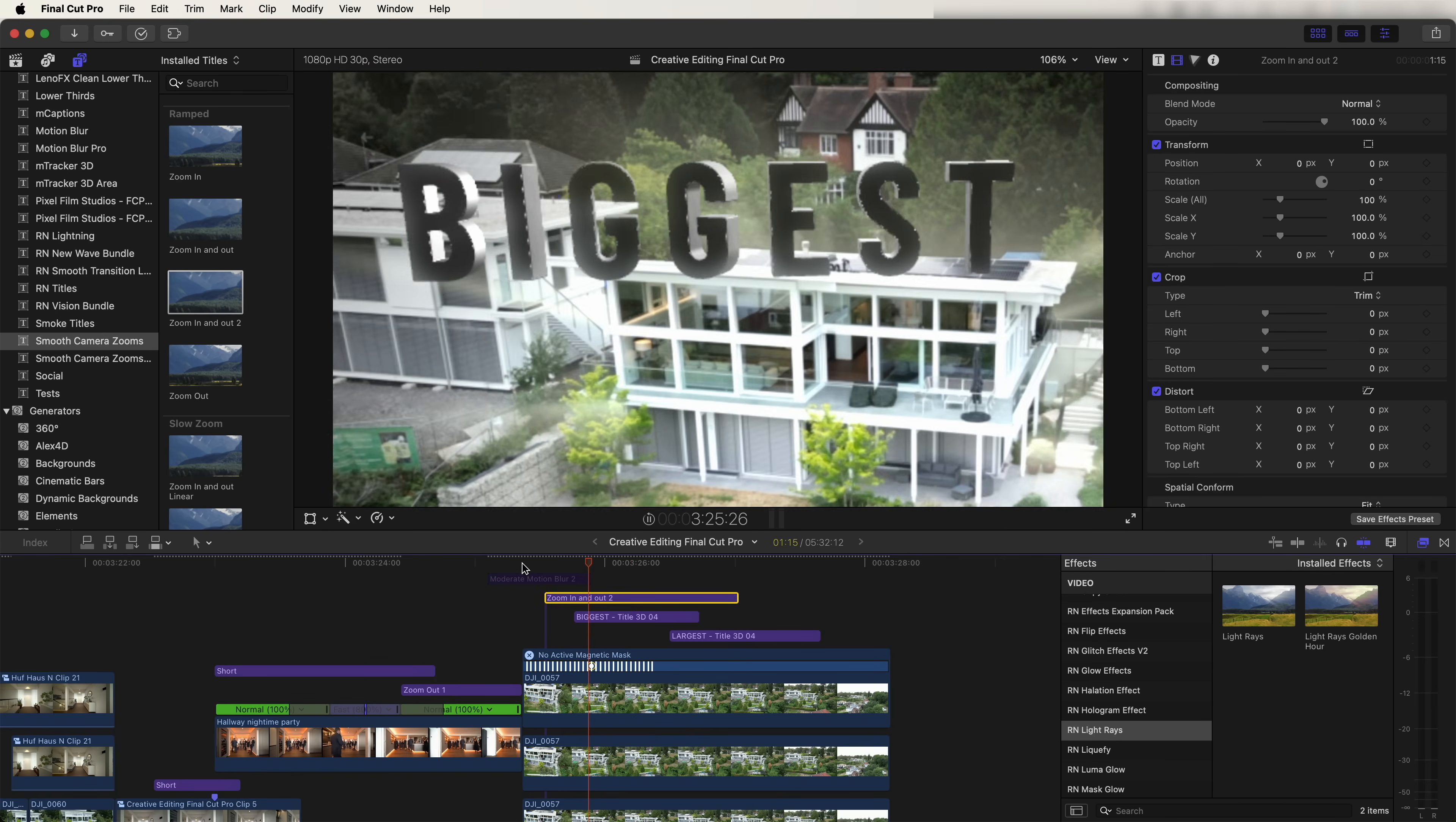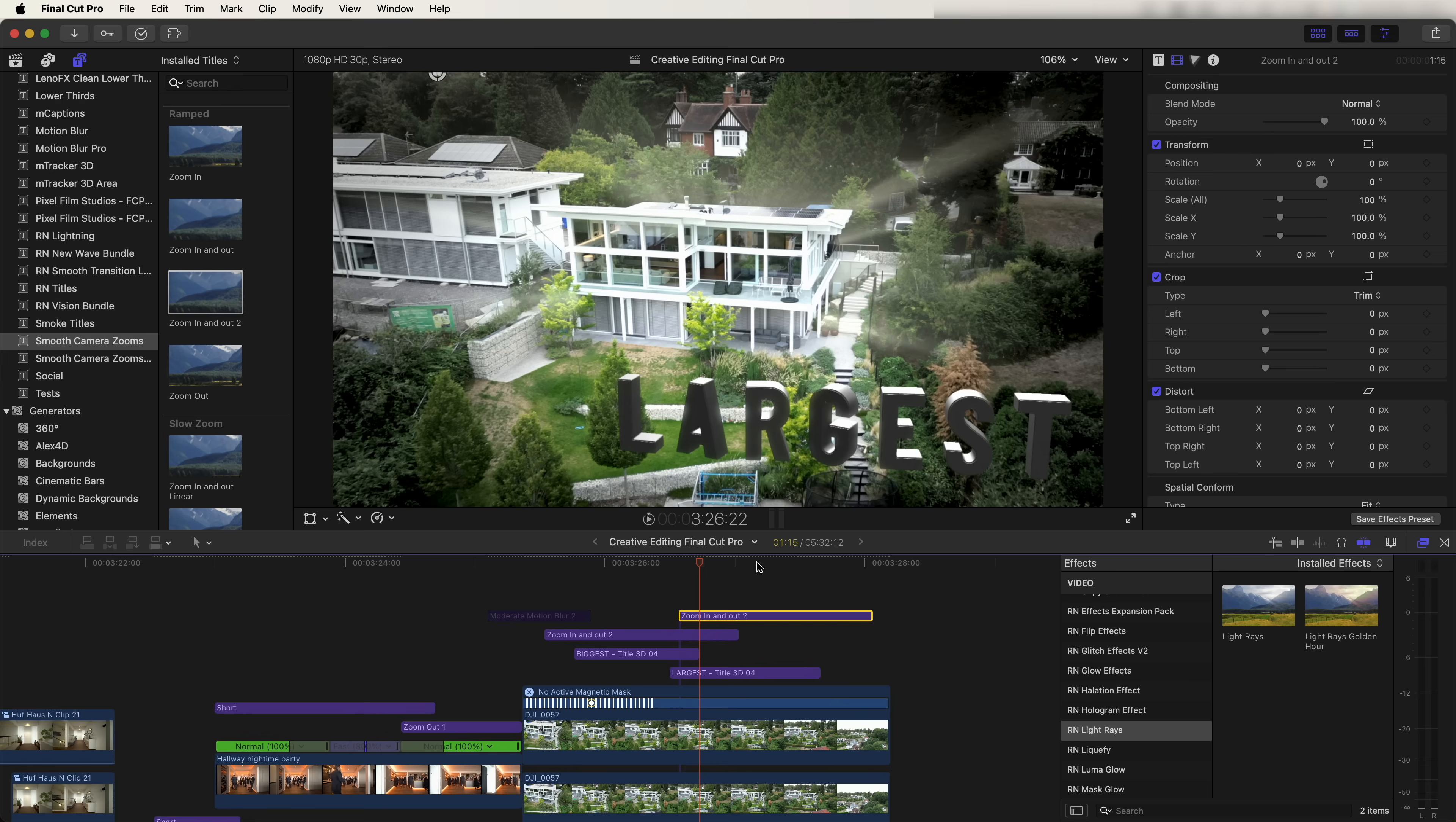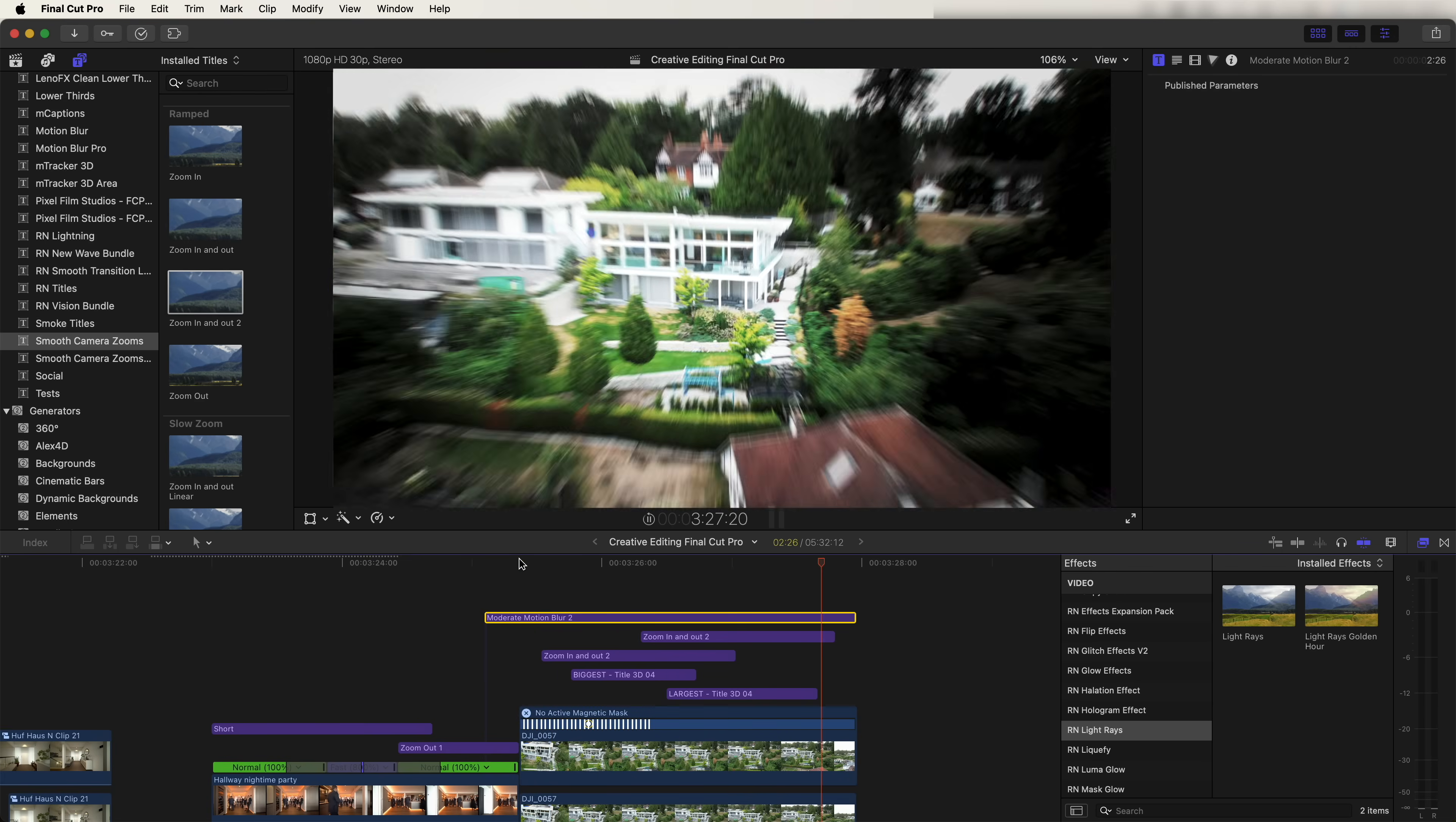If I play that back, it zooms in and then zooms out. If we copy and paste this, drag it over and move the onscreen control down to the second title here. So now if I play that back, we get the zoom ins to the titles.